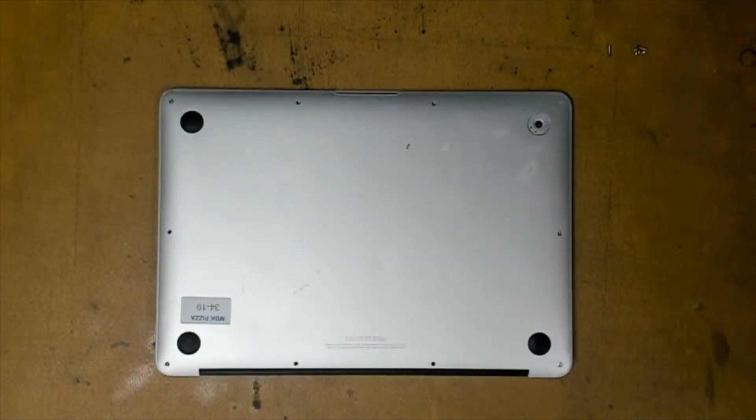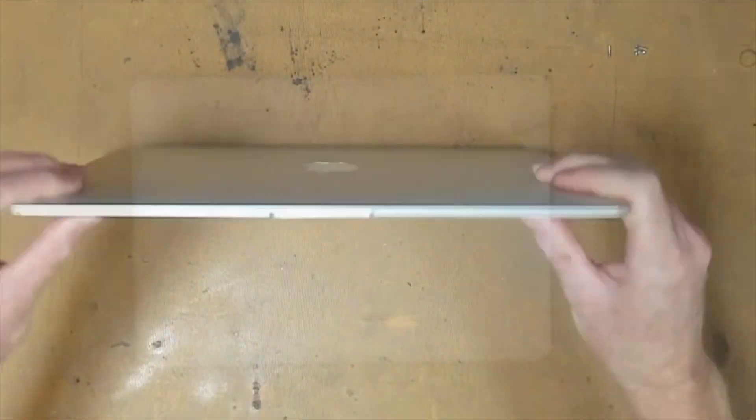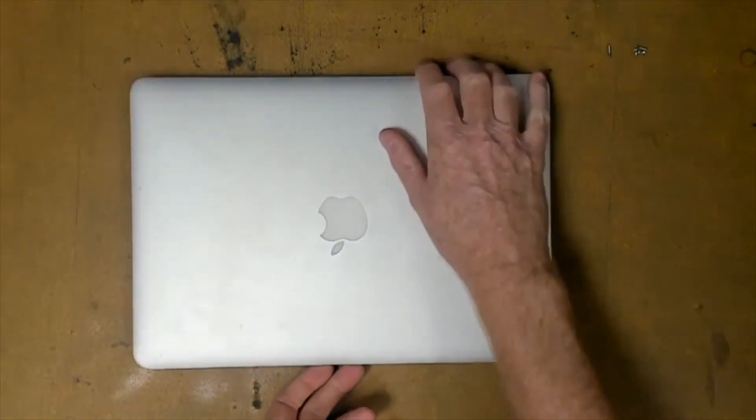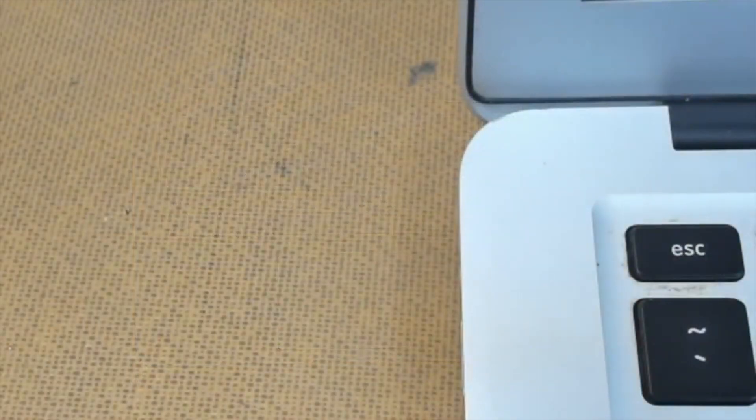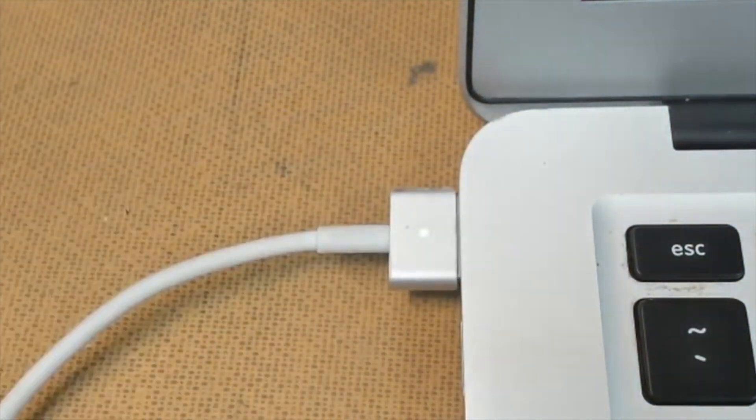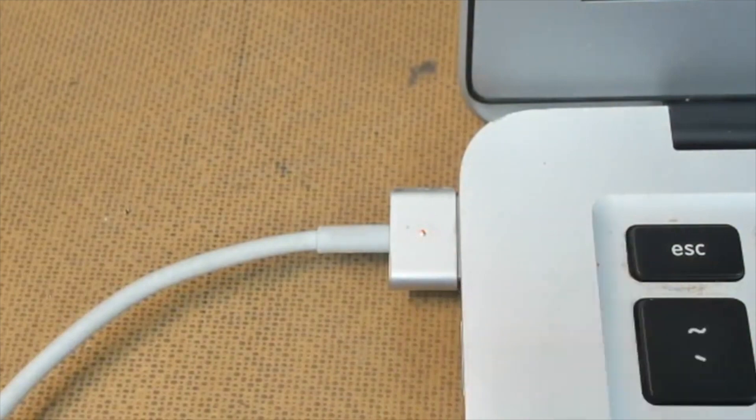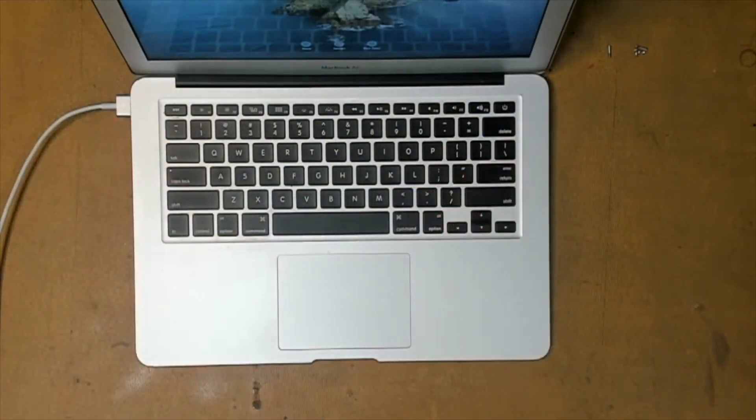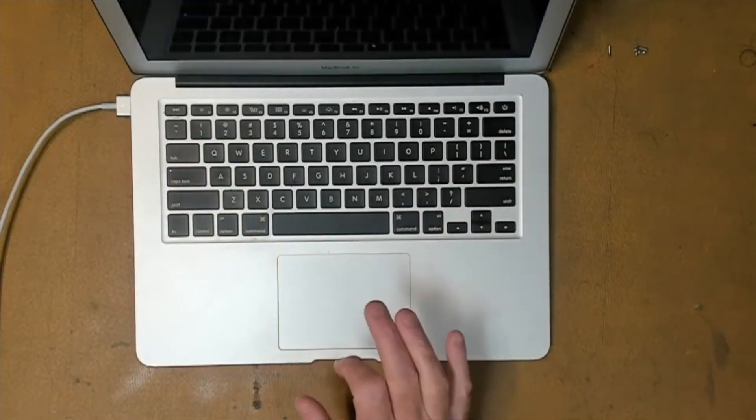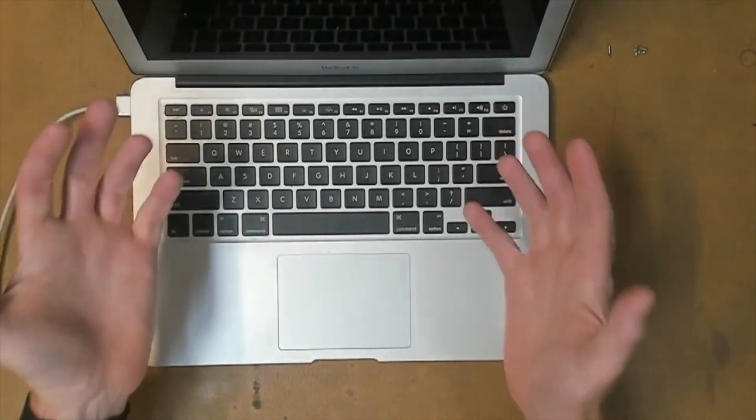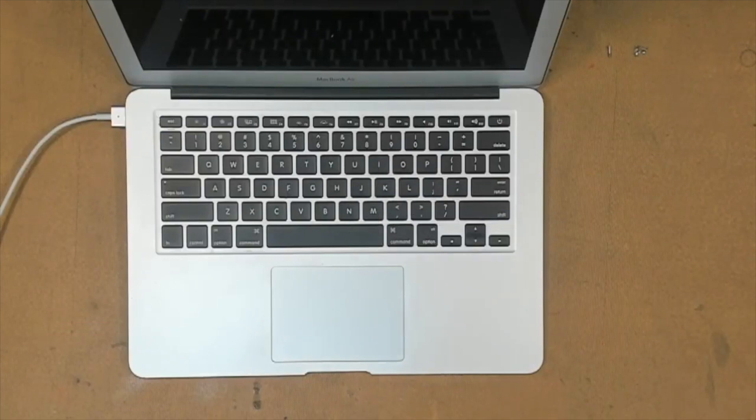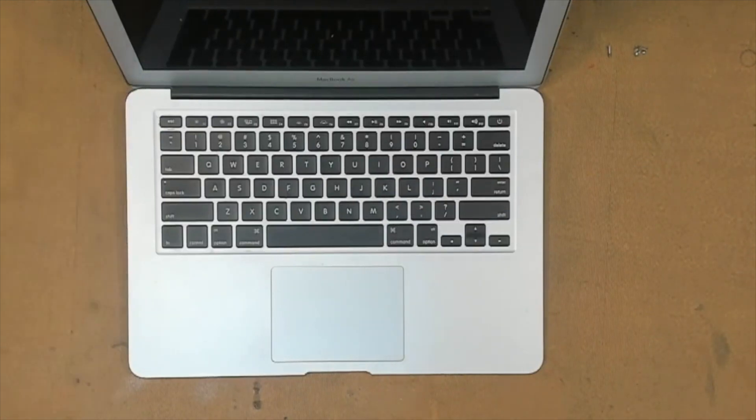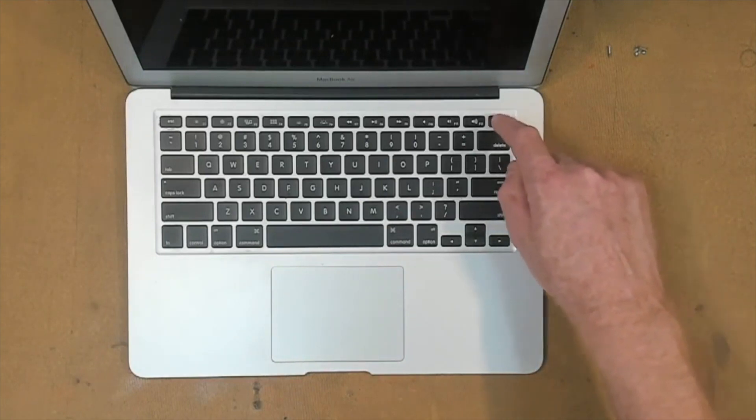We then flip our MacBook over, open it up, plug it in, make sure our light comes up. It may start up, so we want to shut it down. Then we let it charge for a good 30 minutes. After 30 minutes, we unplug the charge cable and then we start the MacBook up.